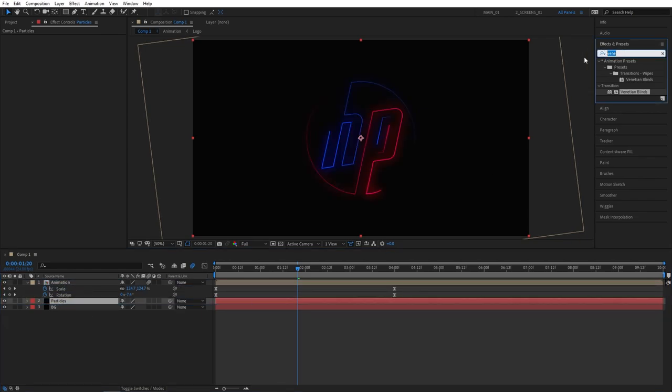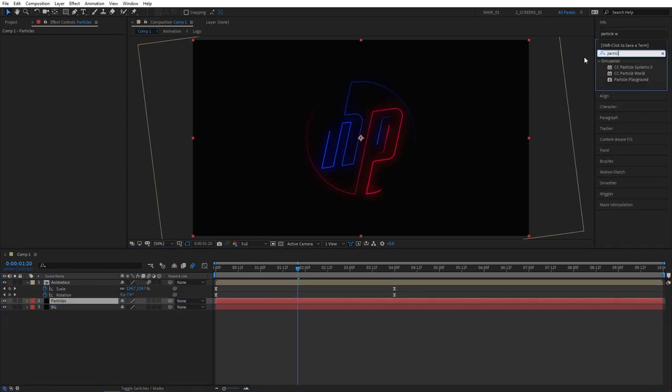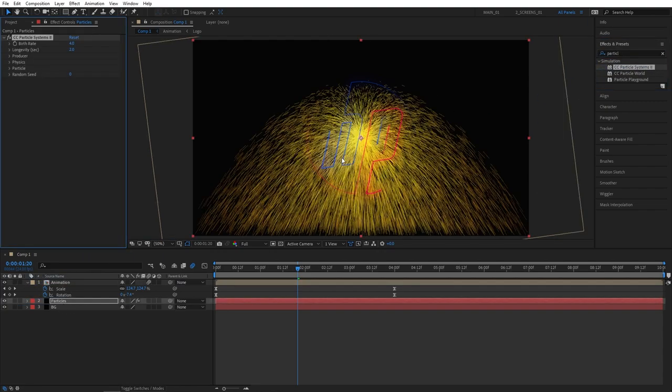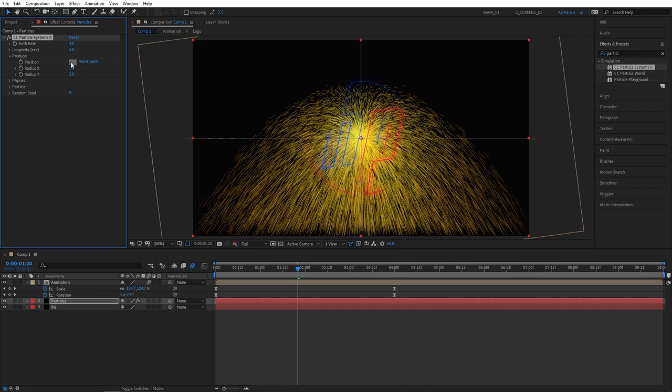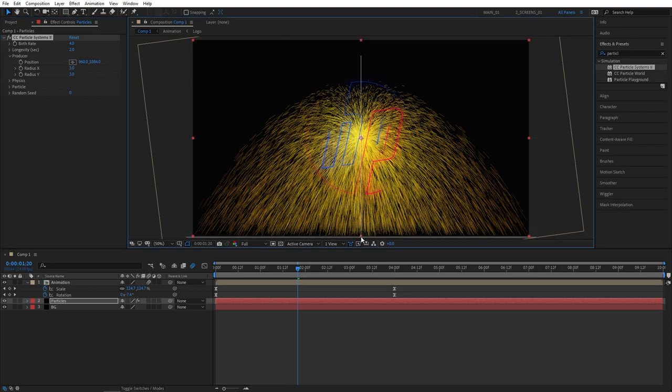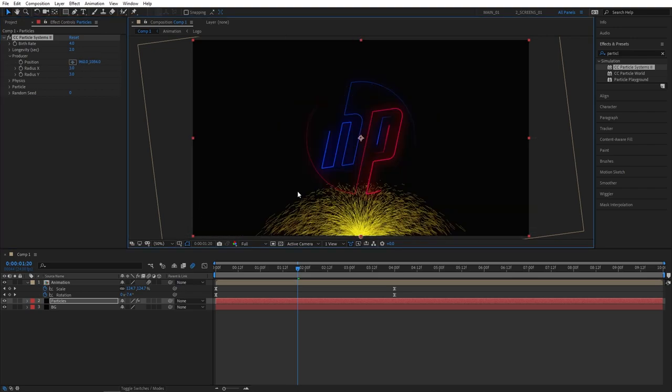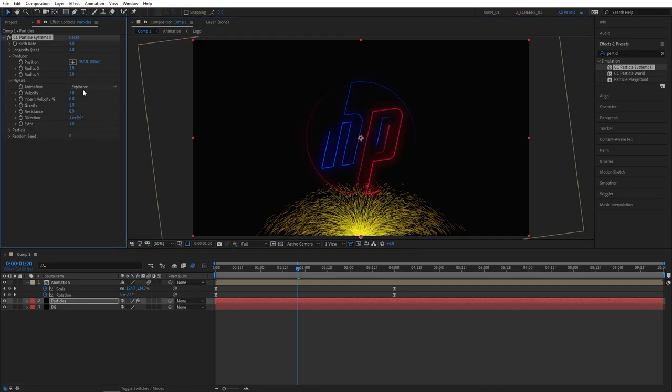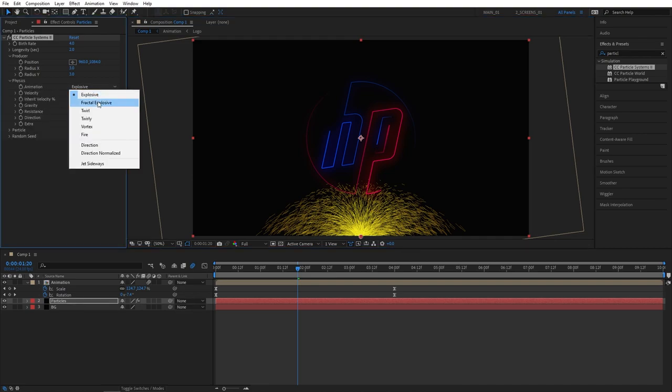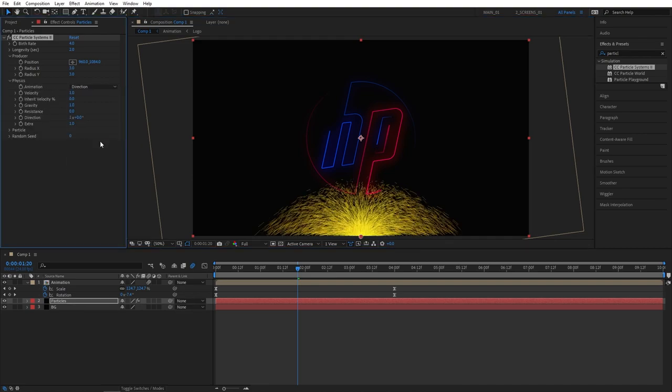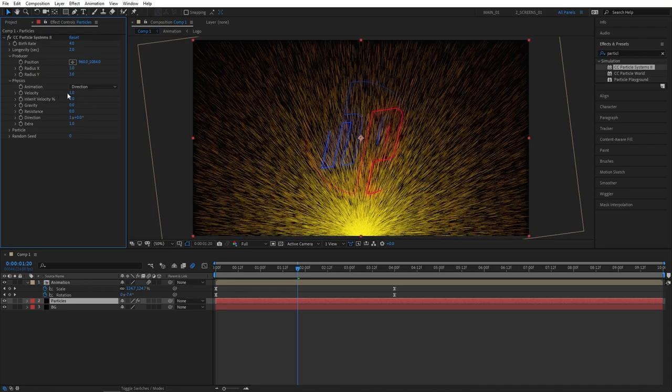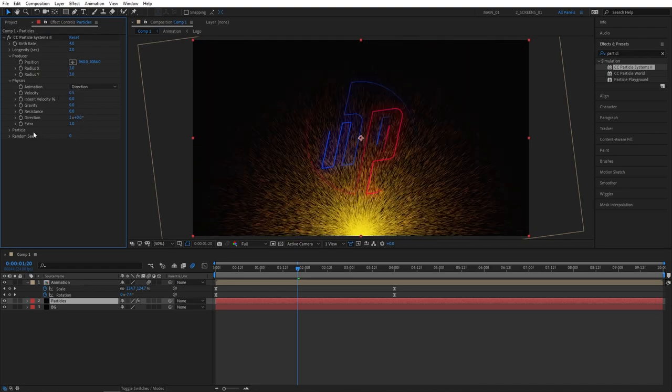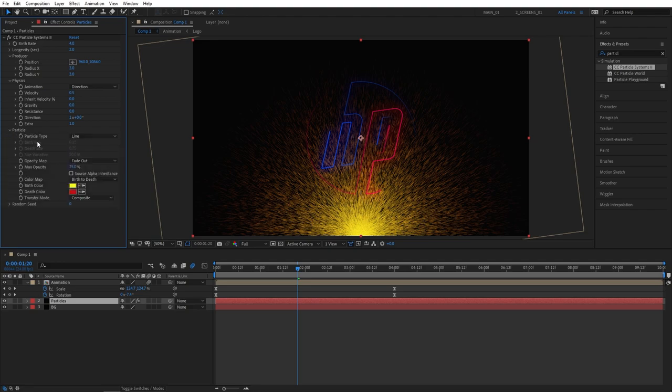Then go to effects and presets and search for particle system second. Apply this to the particle solid layer. Then go to effect controls, open producer, select position and place it in the bottom center point. Then open physics. Set animation type to direction. Set gravity to zero, velocity to 0.5. Then open particle dropdown.